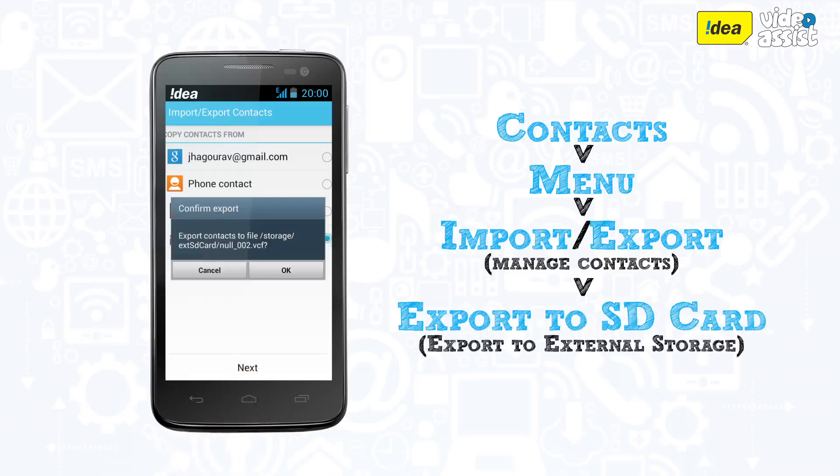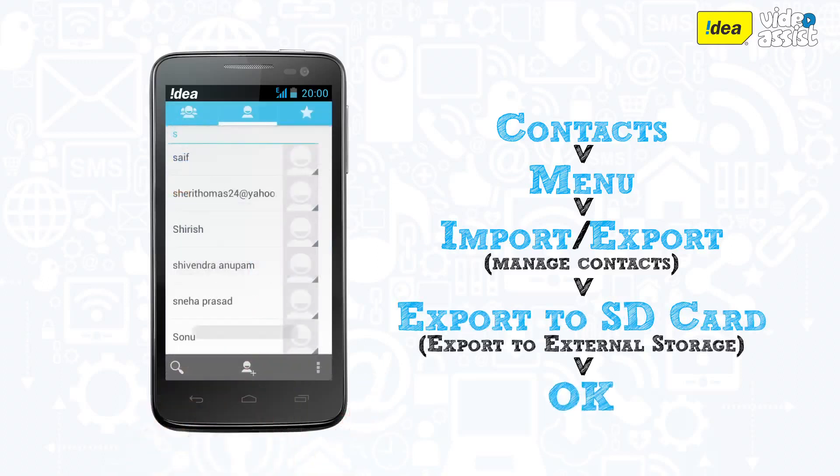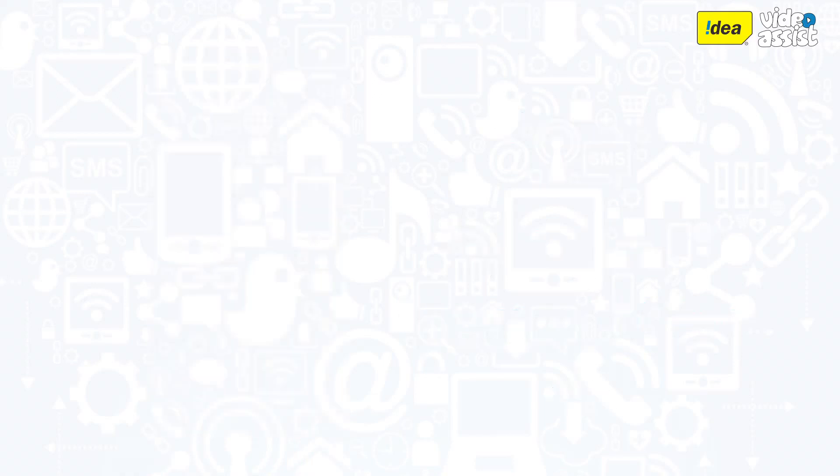Your phone will prompt you for a confirmation and once you tap OK, your contacts will be transferred to your memory card.